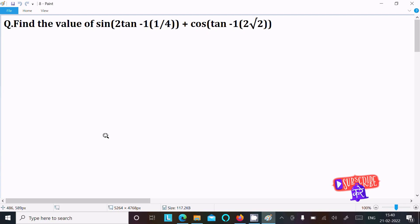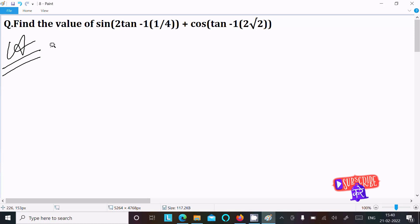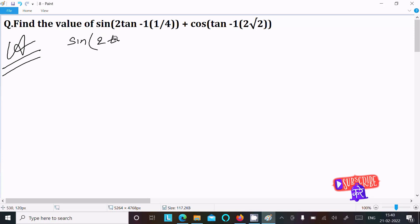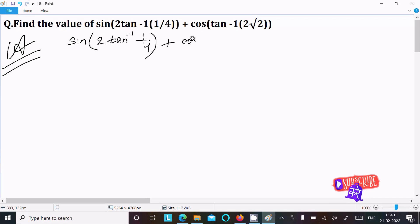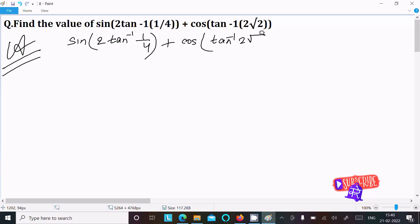I am going to find the value of this question. The given expression is sine of 2·tan⁻¹(1/4) plus cos of tan⁻¹(1/(2√2)).